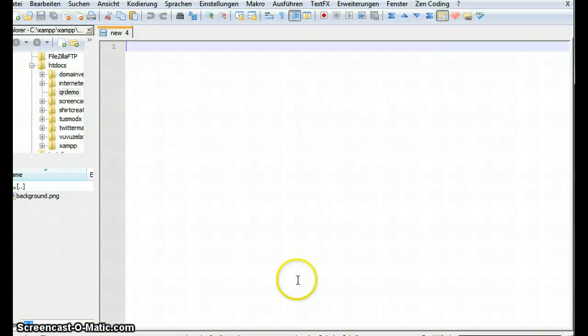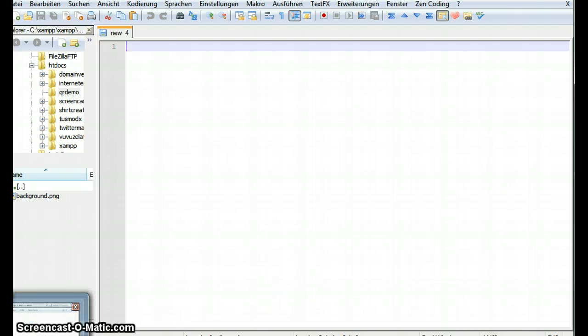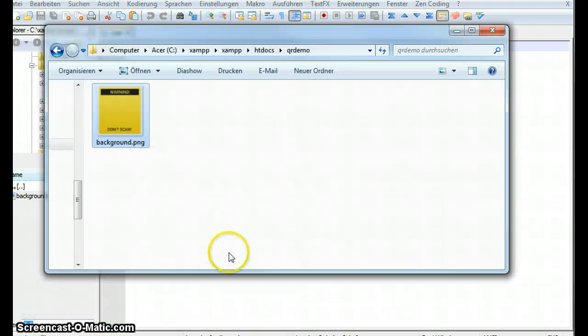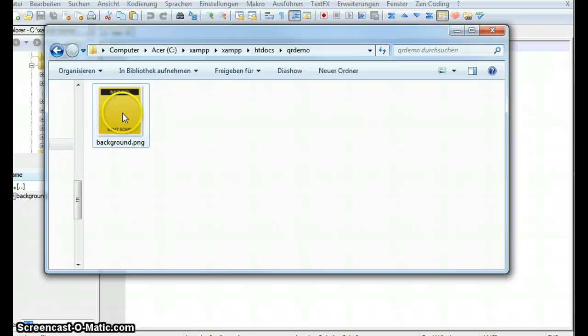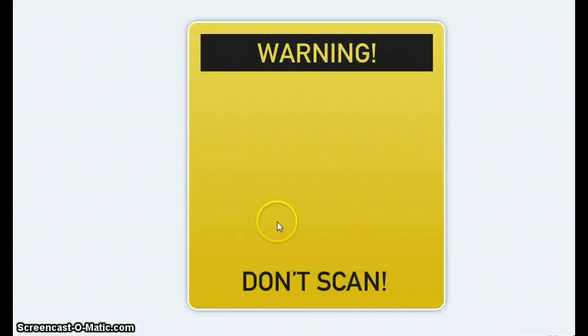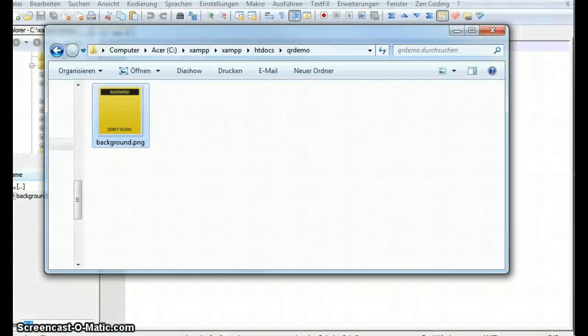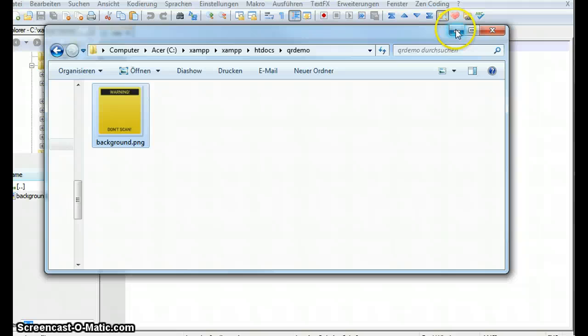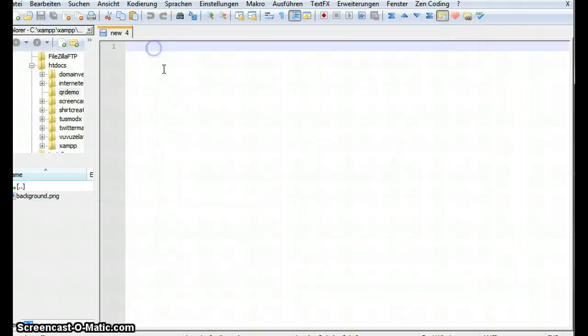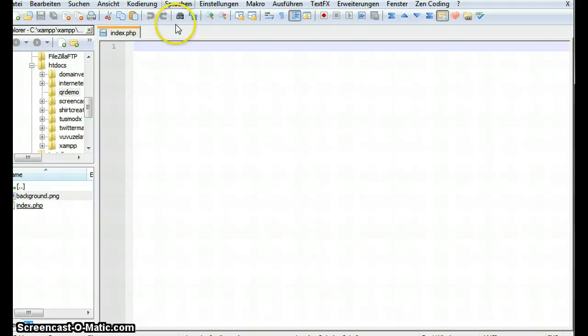I'm gonna open notepad++ my favorite editor and I already created a folder called QR demo and here's a picture called background.png. So this is what our background looks like it's 500 by 550 pixels and let's start with a new file. I'm gonna save this as index.php.